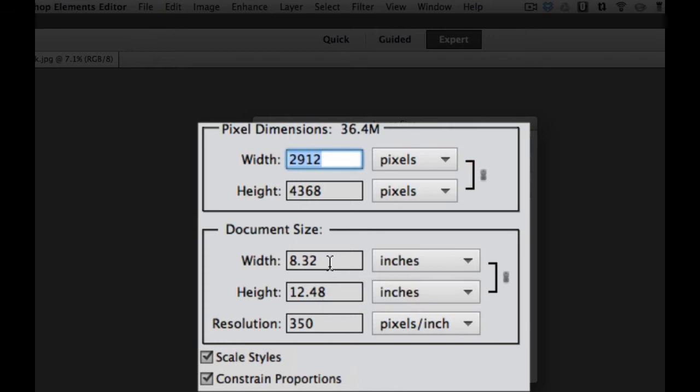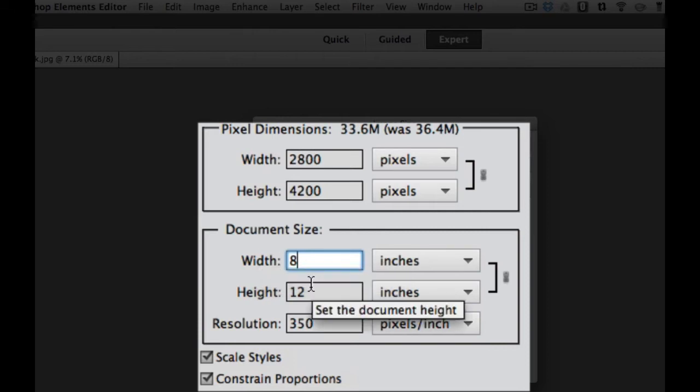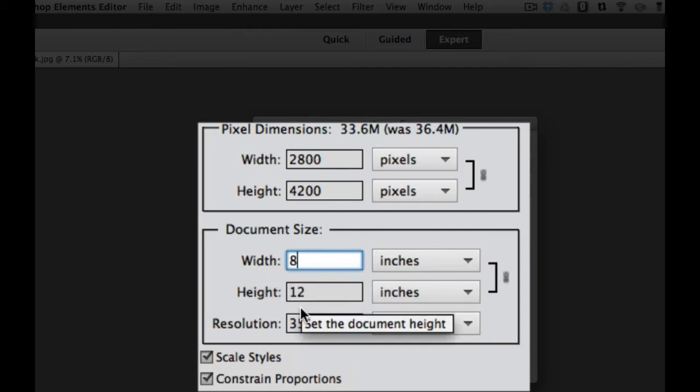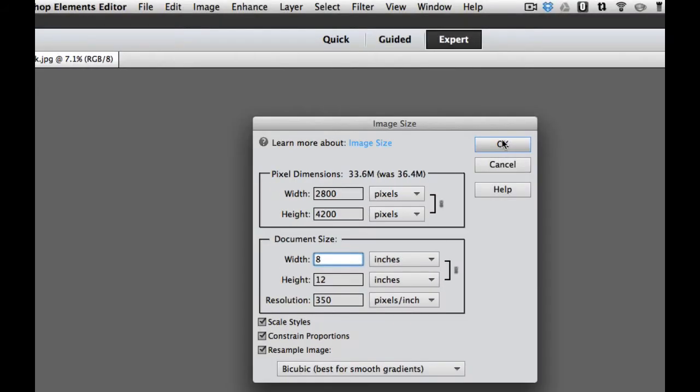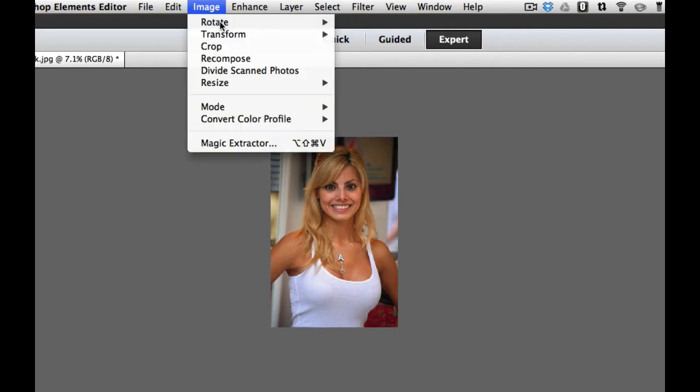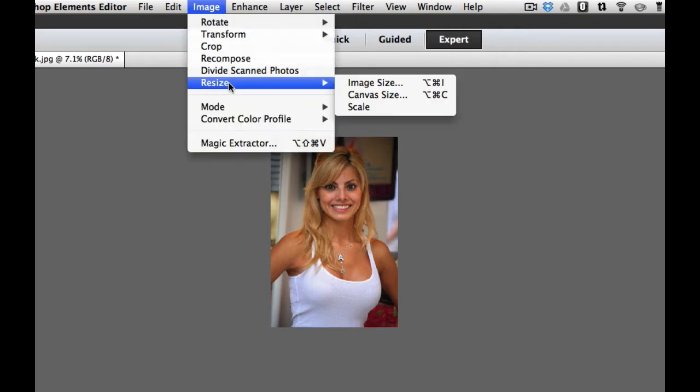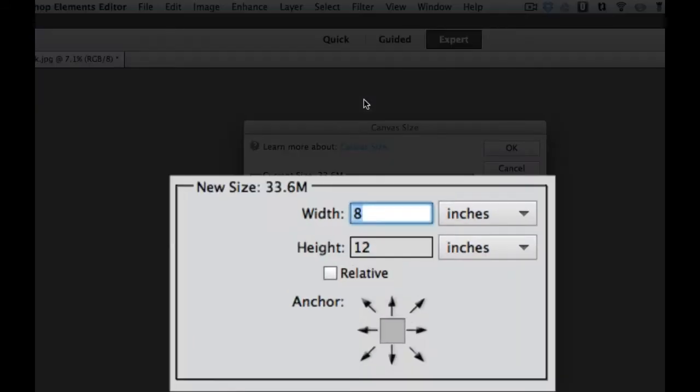So I'm going to change this to 8 inches, and you'll notice right away that it changes that height to 8 by 12. That's most of the pictures that we have are 8 by 12. I'm going to select OK. It's going to resize my picture. Now what I need to do is add some canvas to that.